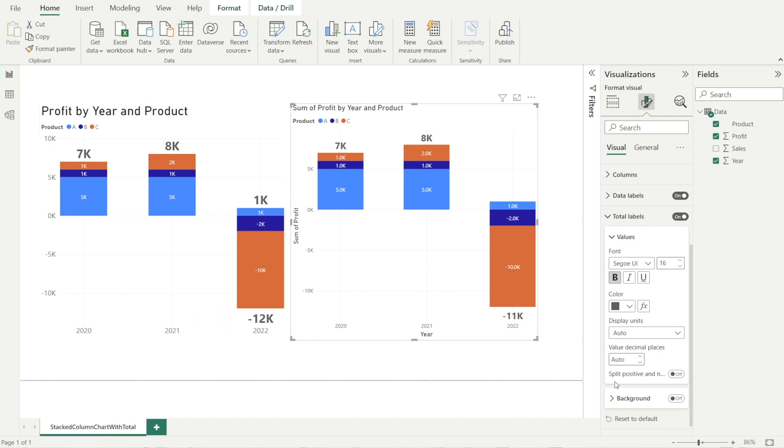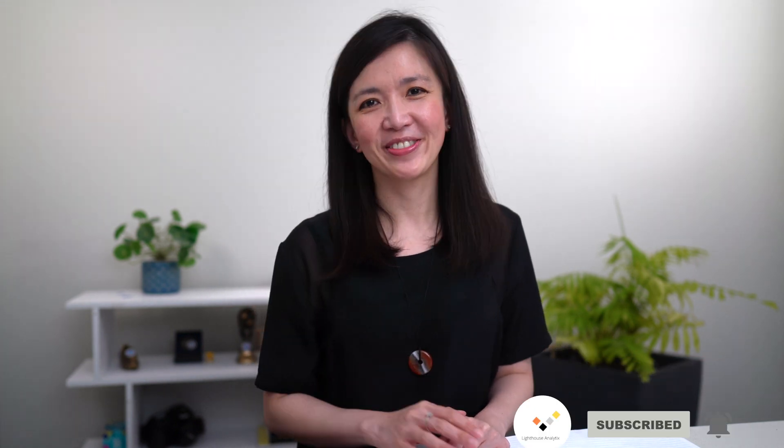All we need to do is turn on split positive and negative. And we're done. I hope you have enjoyed this video and see you next time.